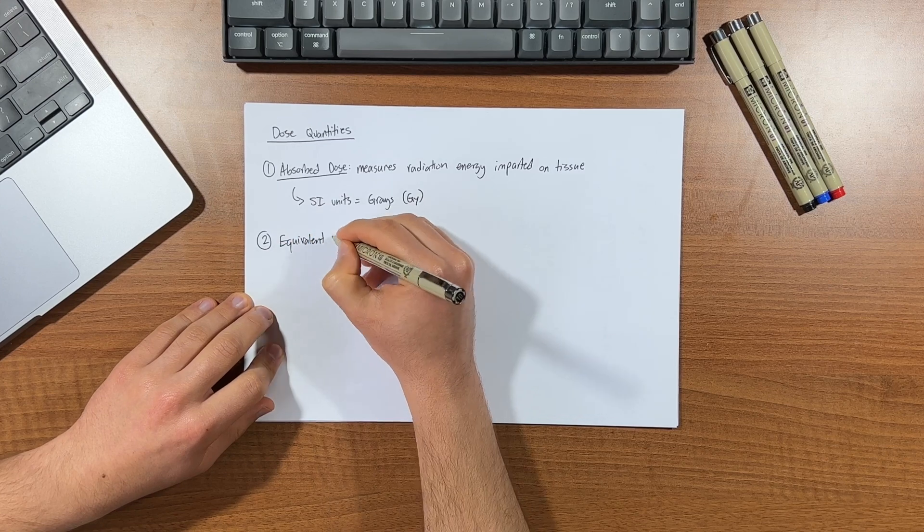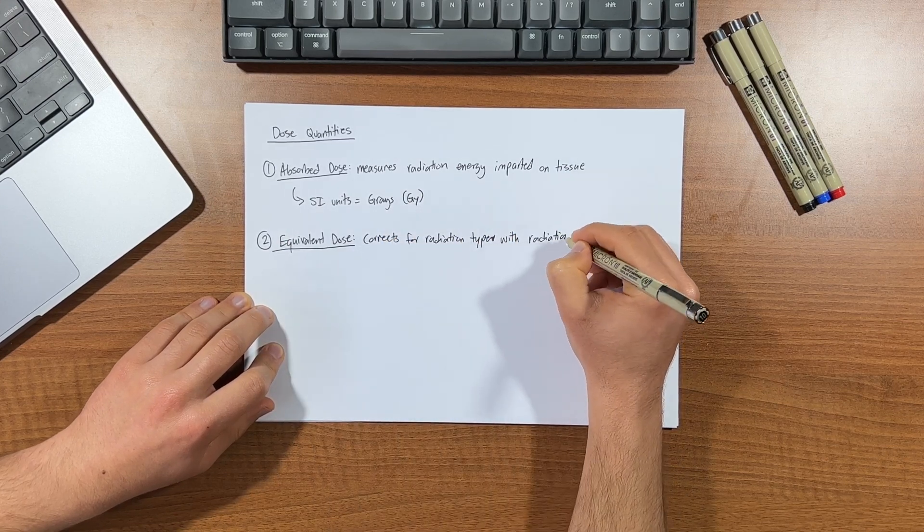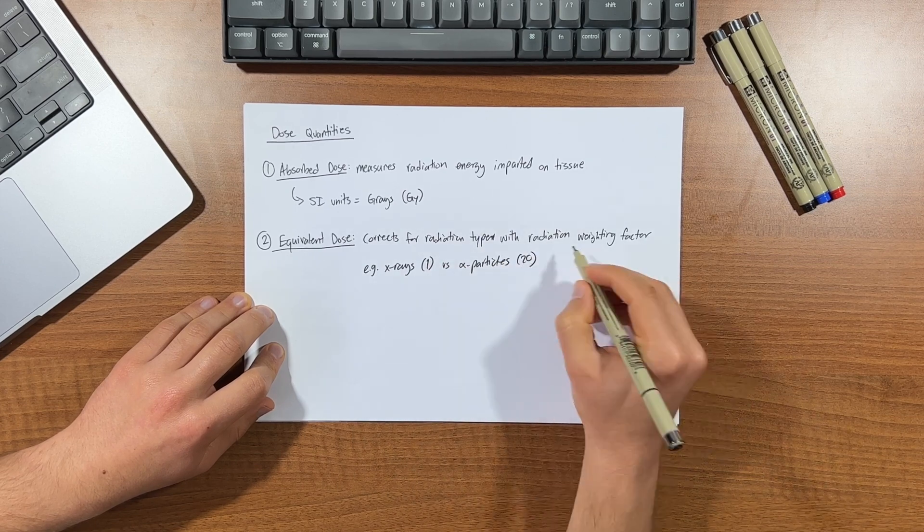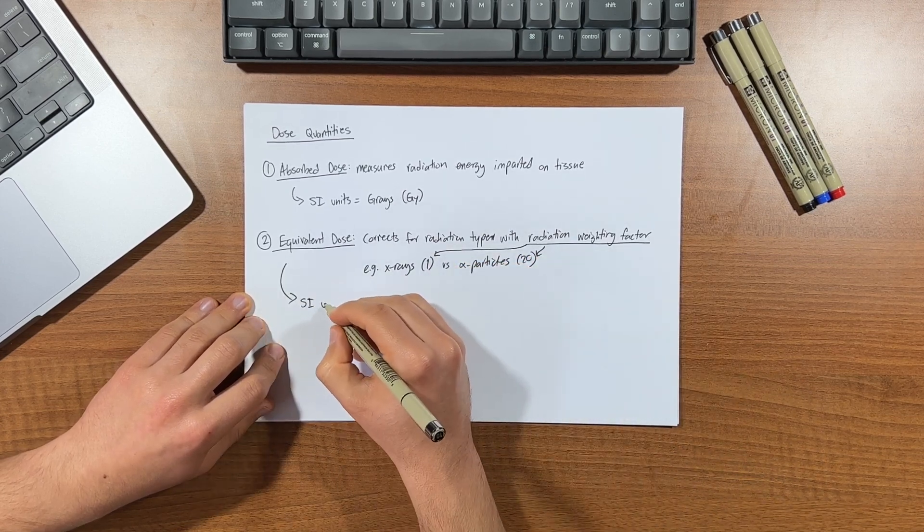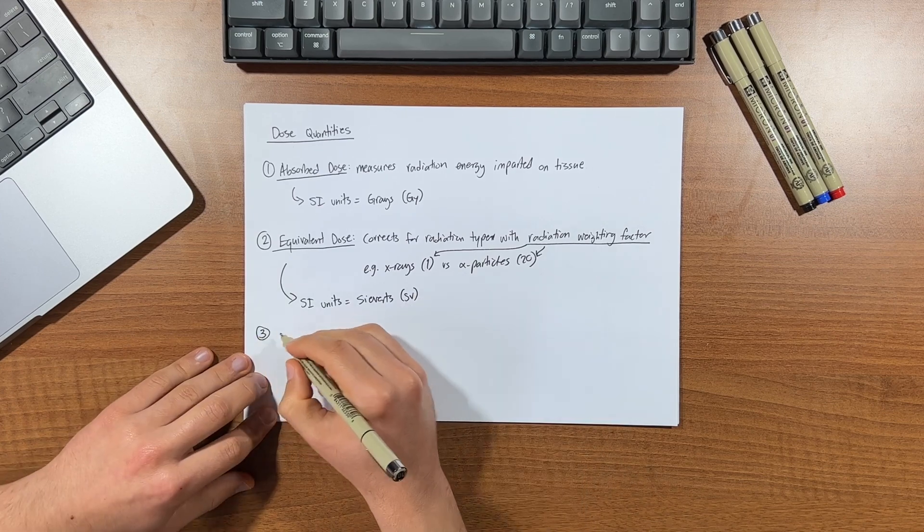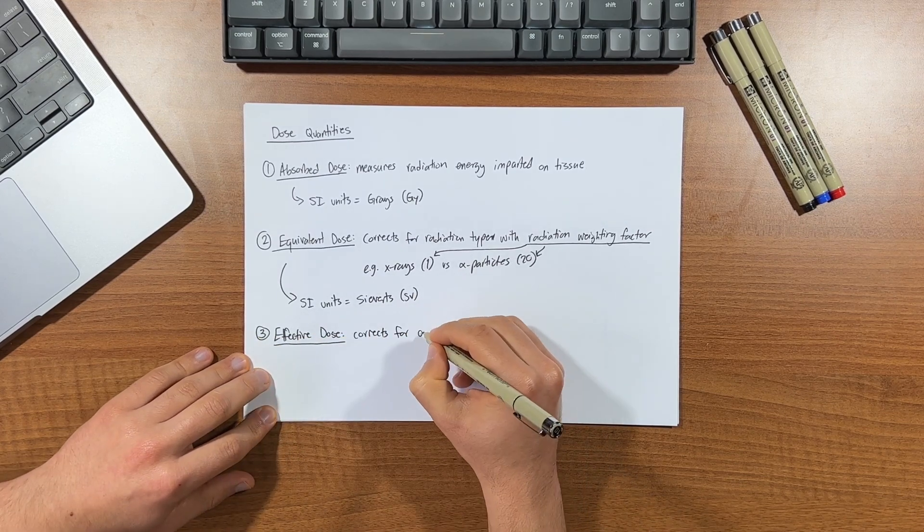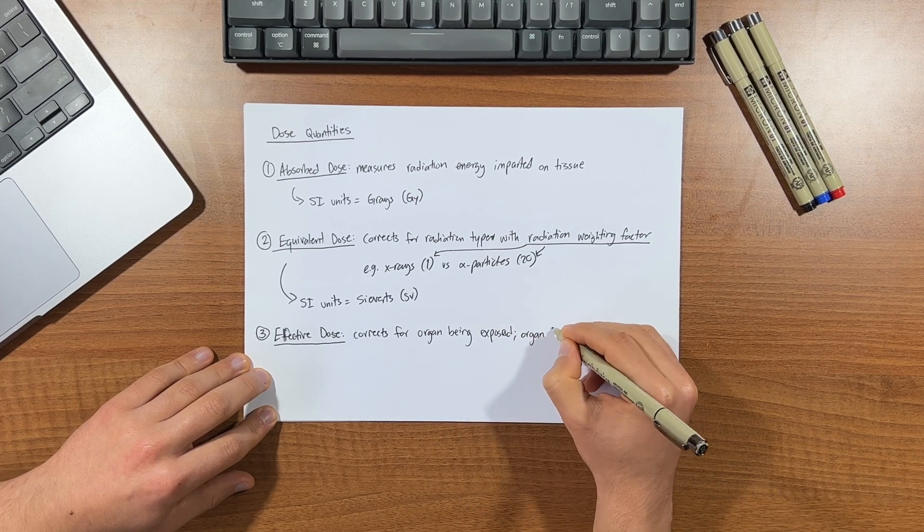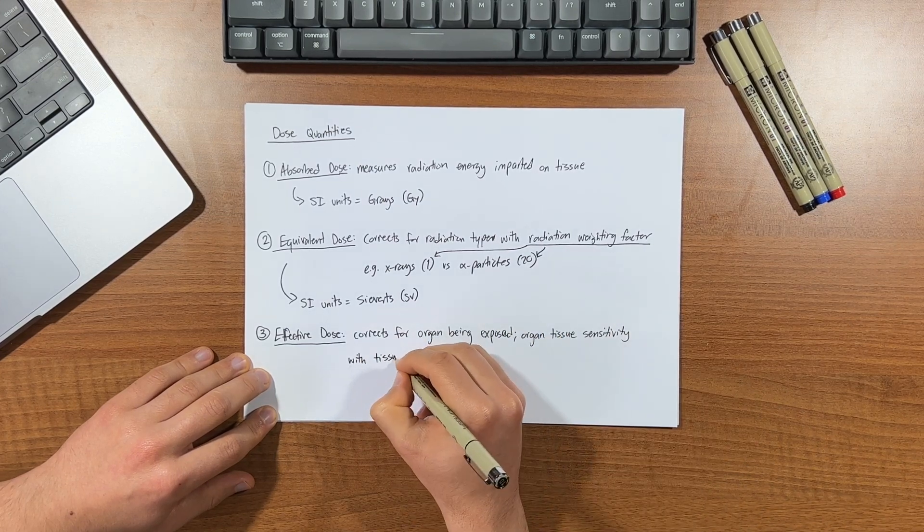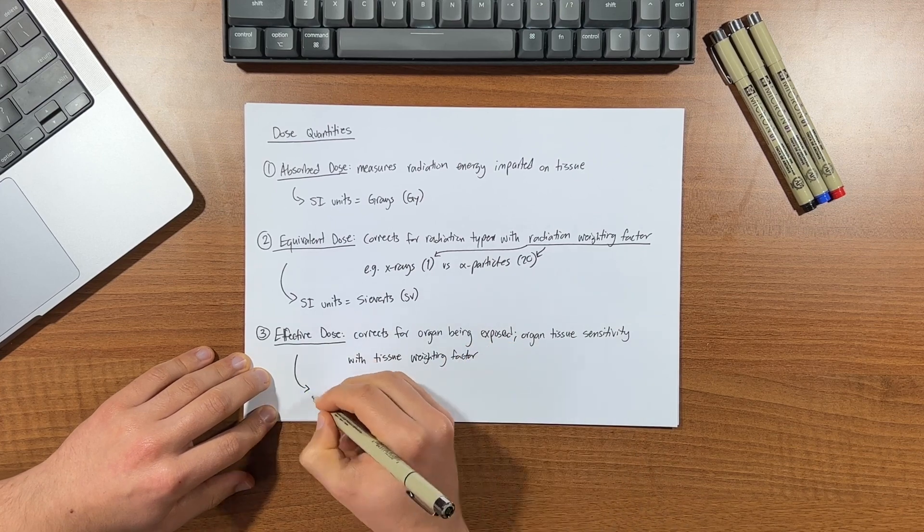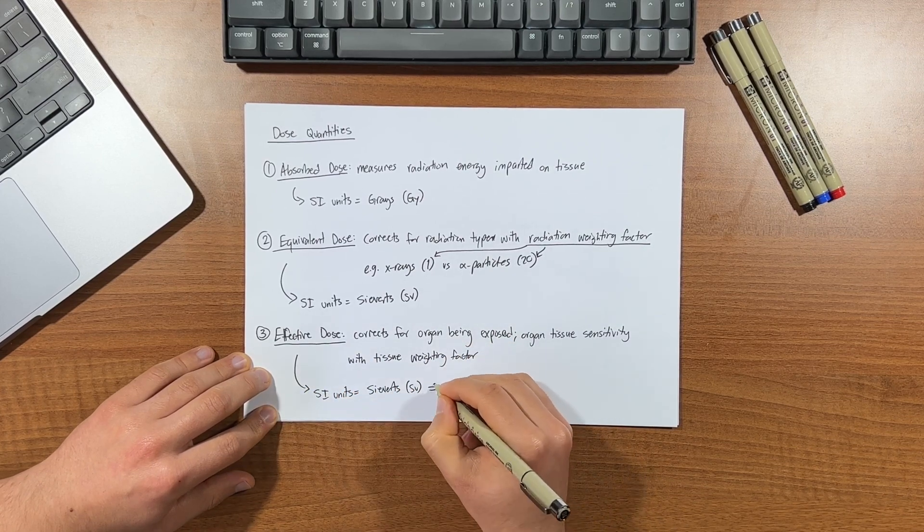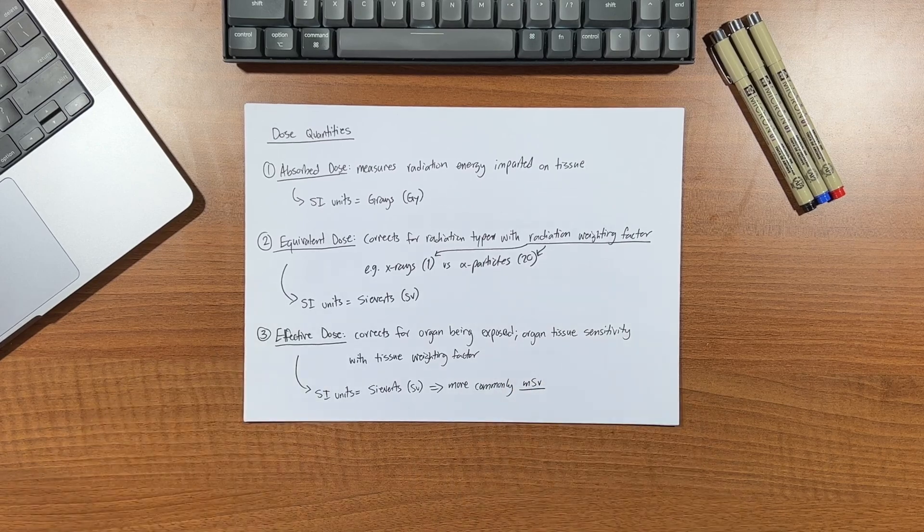Equivalent dose takes into consideration the type of radiation involved in the exposure, as different types of radiation have varying biological effects. And the SI unit for equivalent dose is the sievert, denoted as SV. Effective dose builds upon equivalent dose by applying a weighting factor based on the sensitivity of organs being exposed to radiation. It takes into account the specific risk posed by each organ. And like equivalent dose, the unit of effective dose is the sievert, or more commonly millisieverts given how small the doses are.